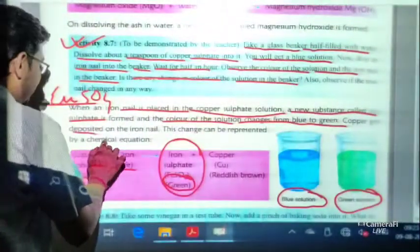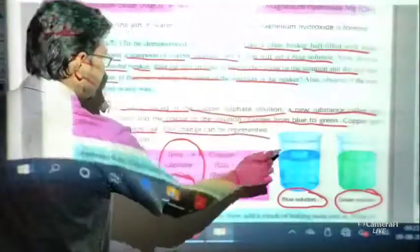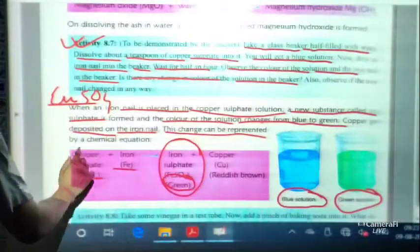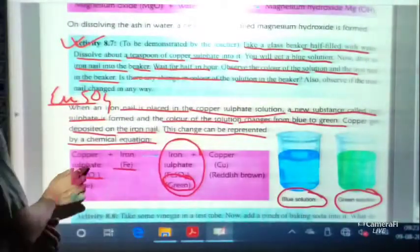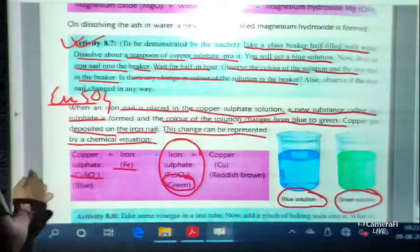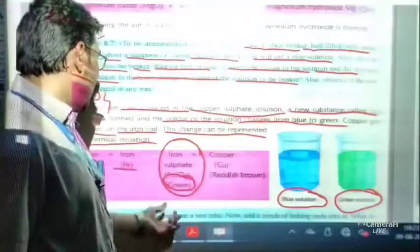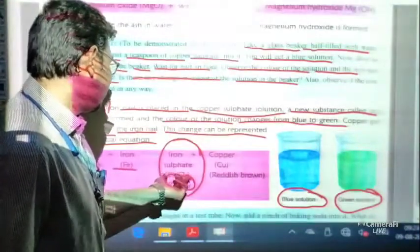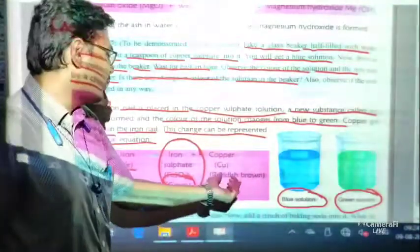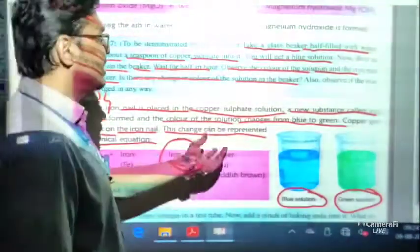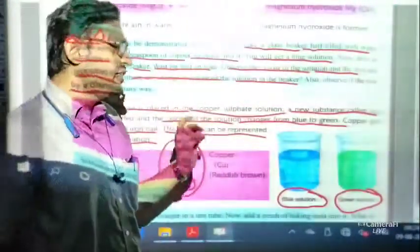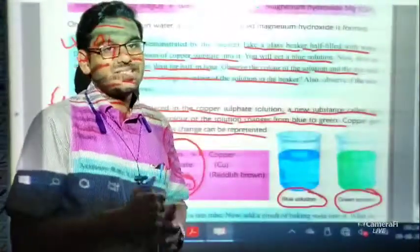Copper gets deposited on the iron nail. This change can be represented by a chemical equation: CuSO4 + Fe → FeSO4 + Cu. The copper turns reddish-brown. These activities are chemical changes, but these experiments are also very important for your exam.